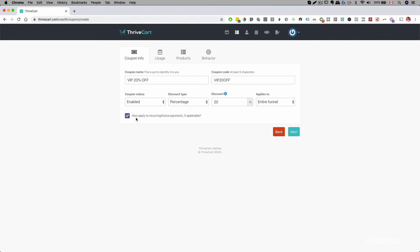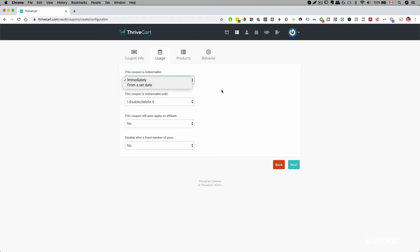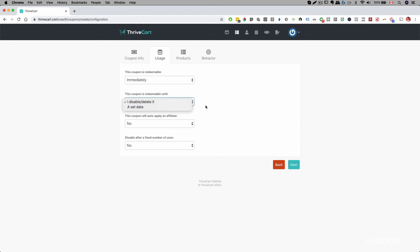Check that checkbox and then click Next. Where it says 'Coupon is redeemable', you can set it to right away or set a specific start date, and if you want an end date you can set that here as well.